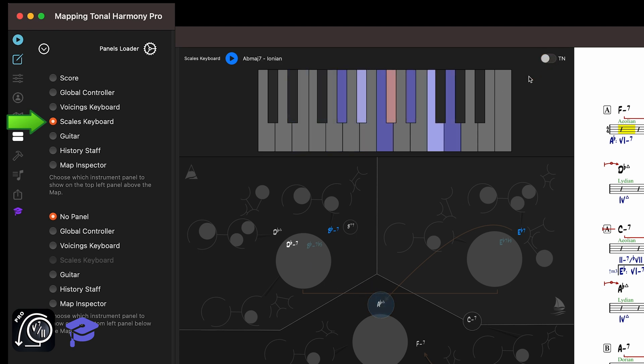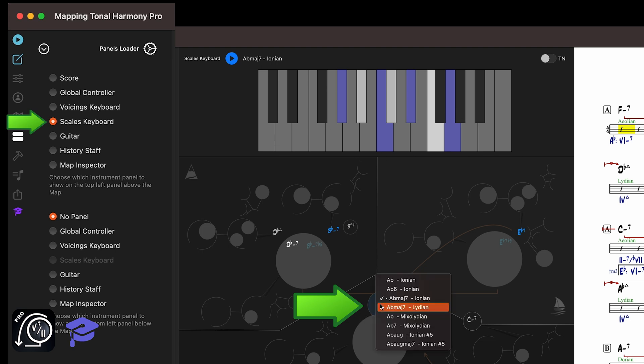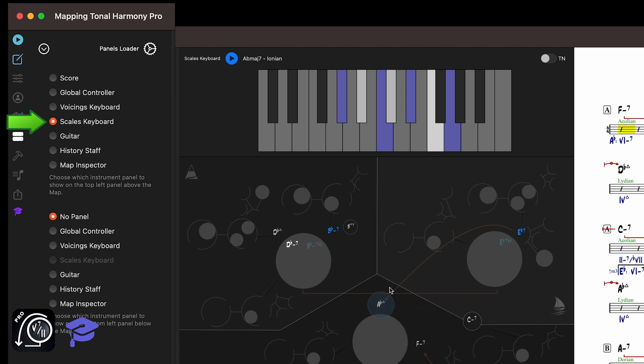The scales keyboard shows the chord scale that's being used for the current chord. Every chord in Mapping Tonal Harmony Pro is always paired with a scale. For example, this A-flat major 7 is paired with the Ionian scale by default. So if I play it, the scales keyboard will show the A-flat Ionian scale.